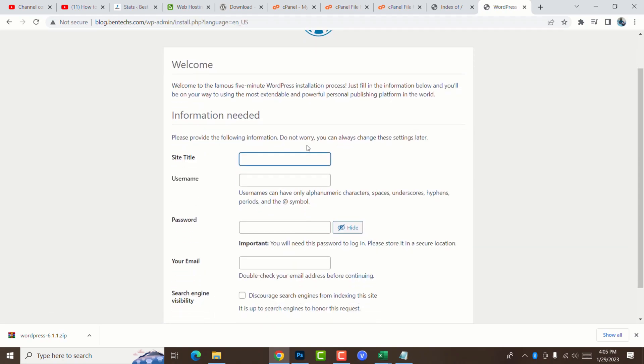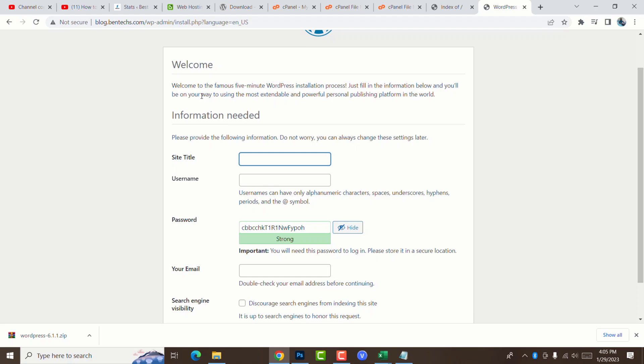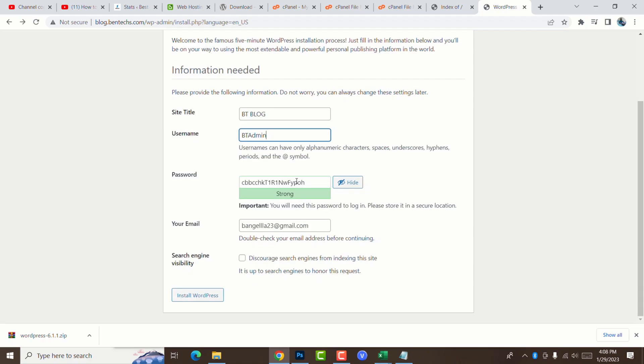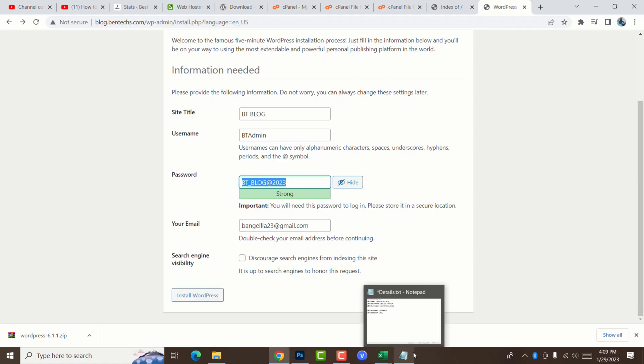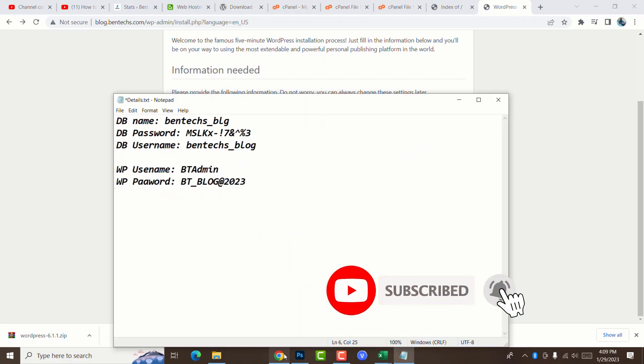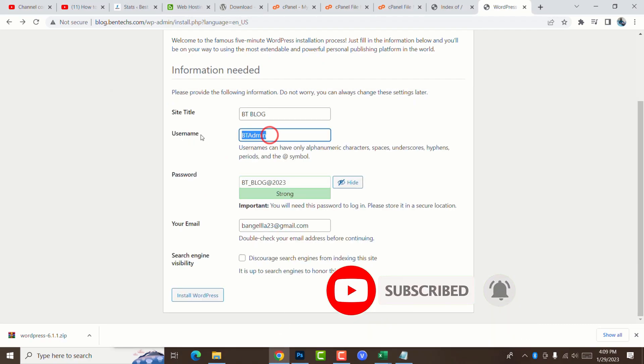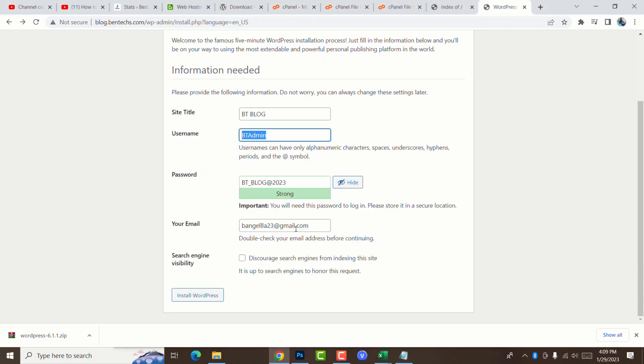This is the information you need for signing into your website. Give the site title that will be appearing on the search engines and also on top of your website. I'm going to call it bentex-blog. The username is bentex-blog. I would encourage you to enter the password that you can remember but it should be strong. You can put the email address that you want to use in case you forget. After that, you go ahead to install.